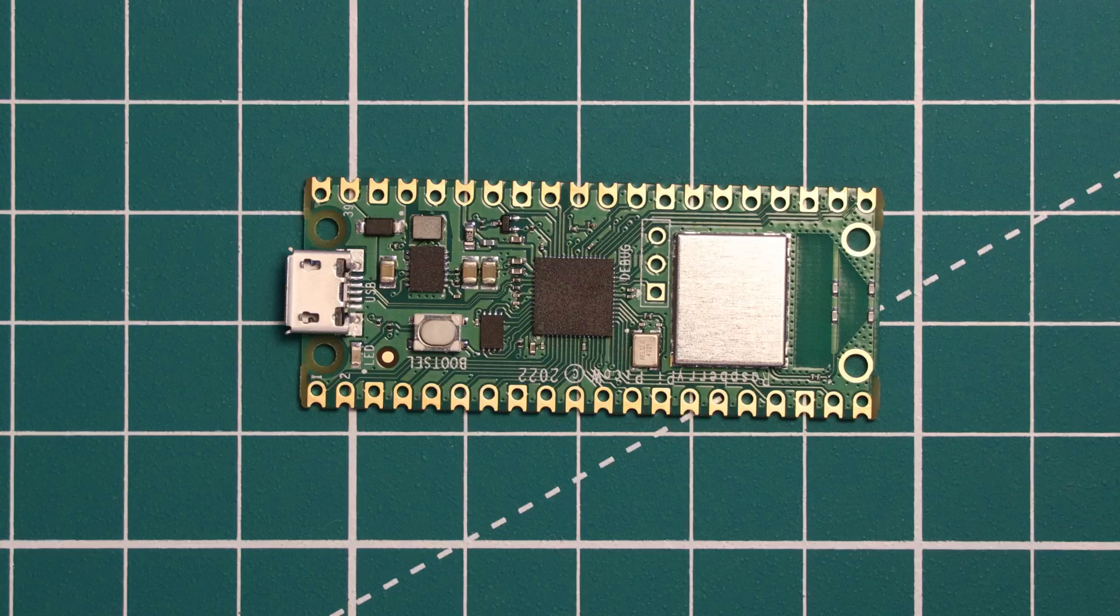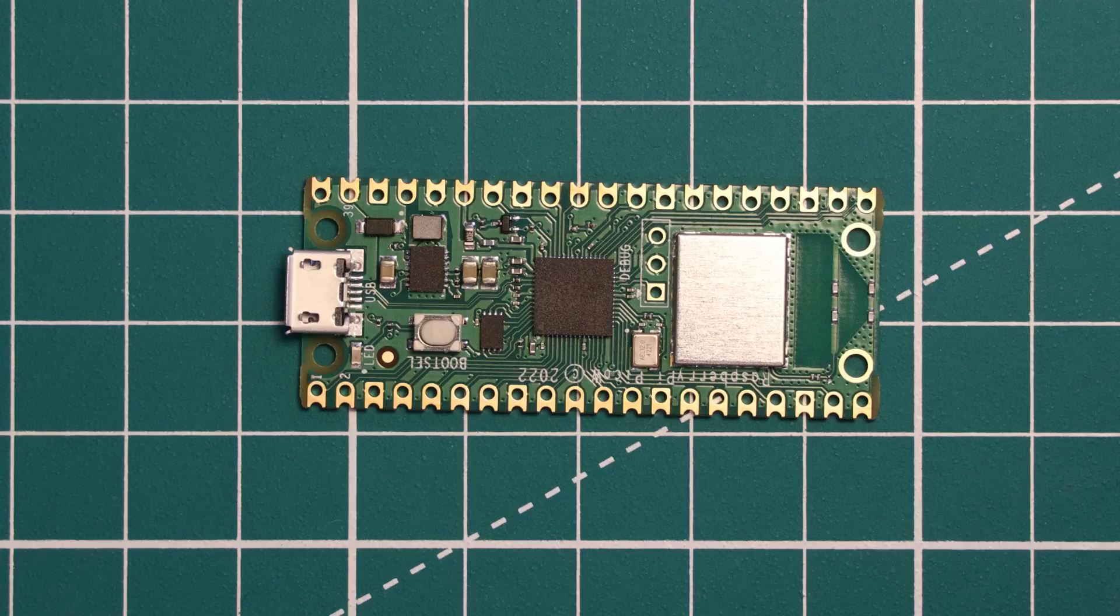Also in keeping with the cost saving measures on the board there is a micro USB connector. It would have been nice to see USB-C but you know that would add cost again. And there is a single button which acts as a boot select button.